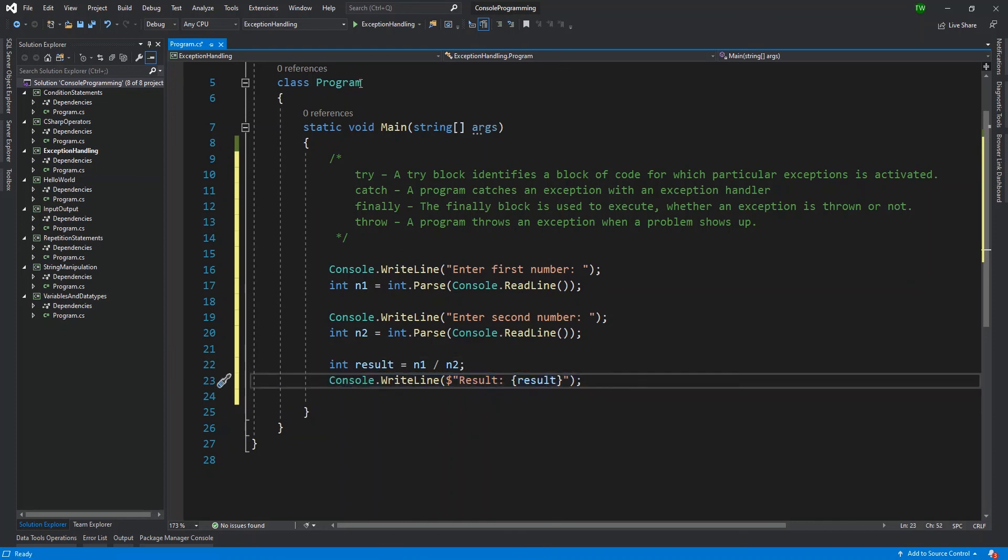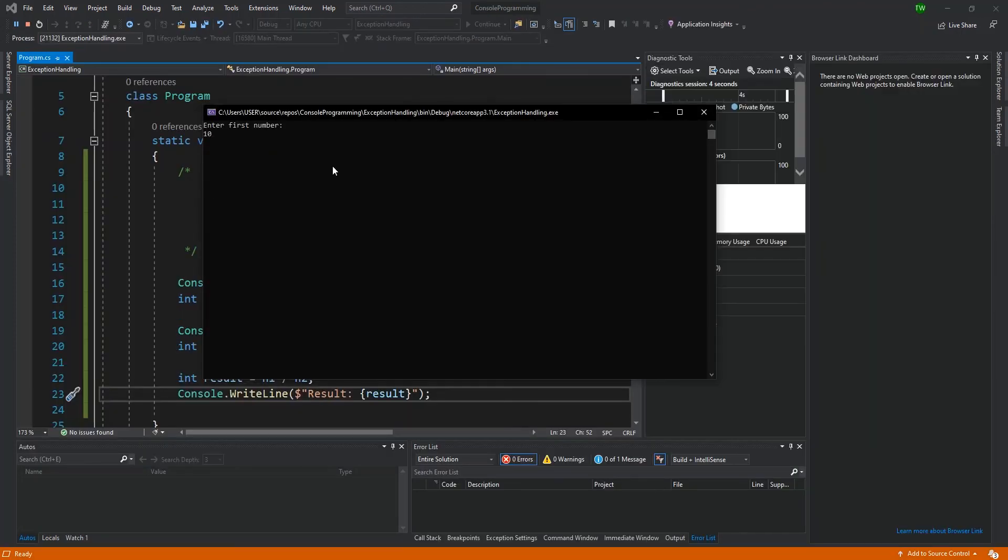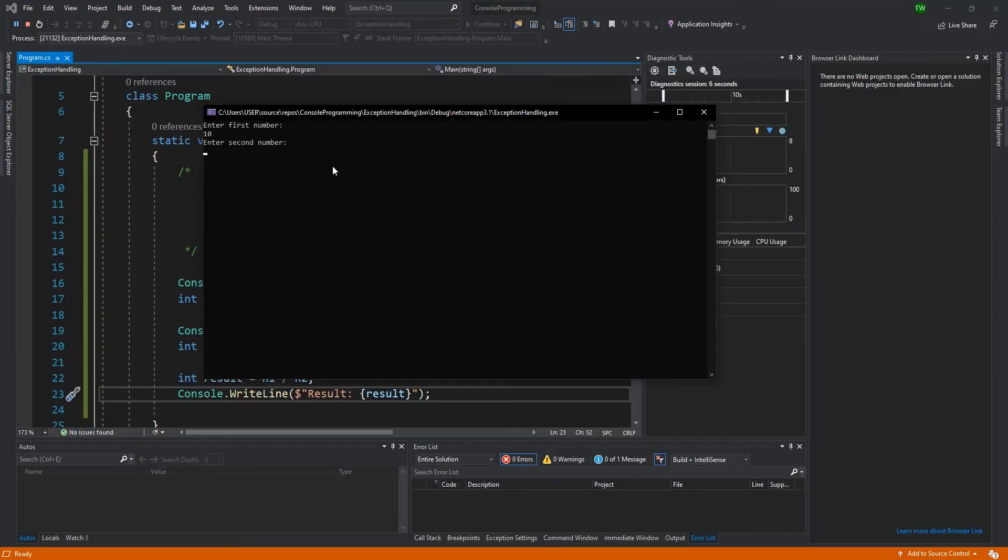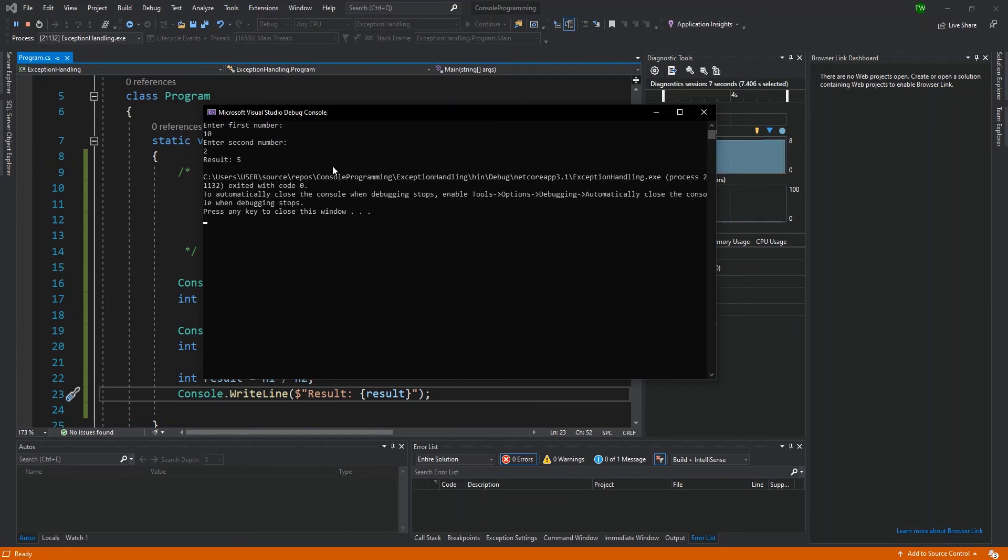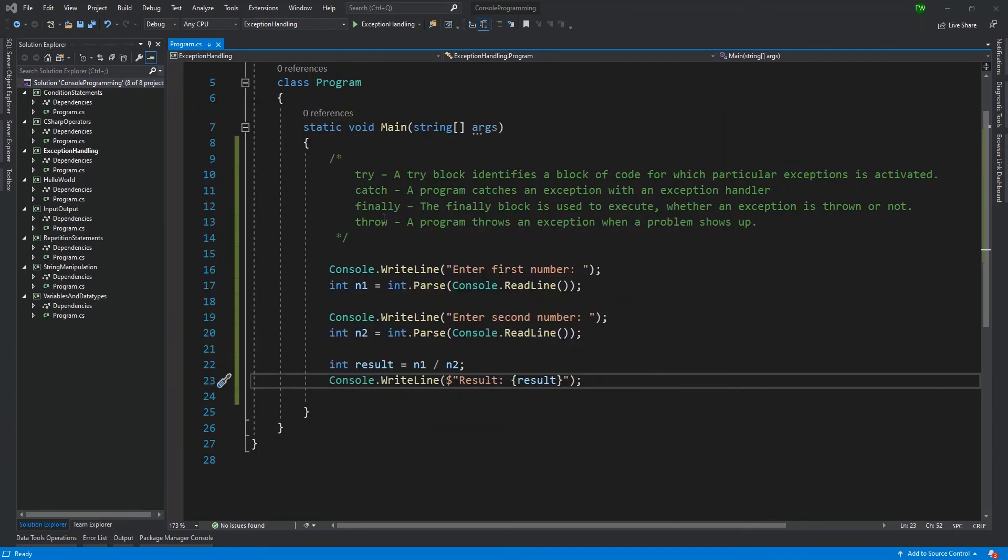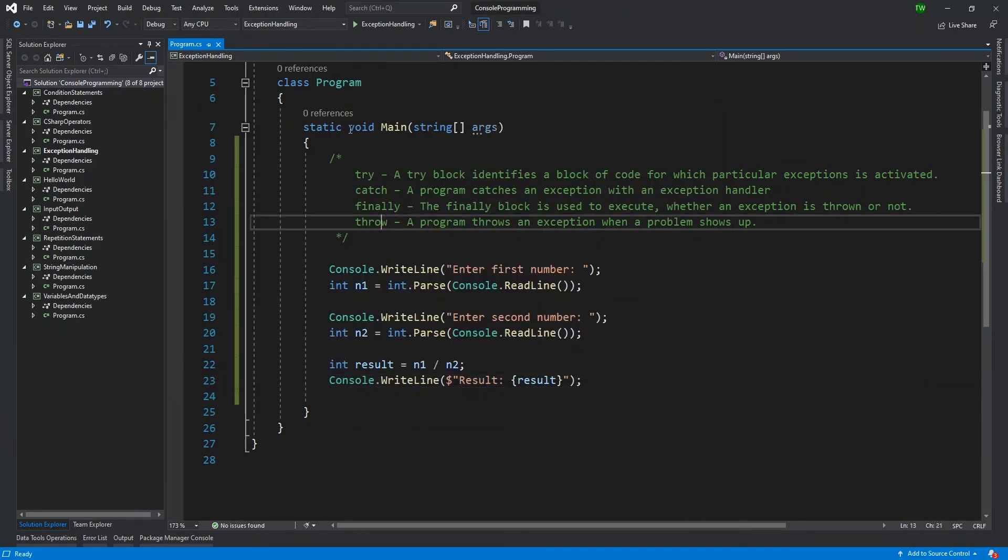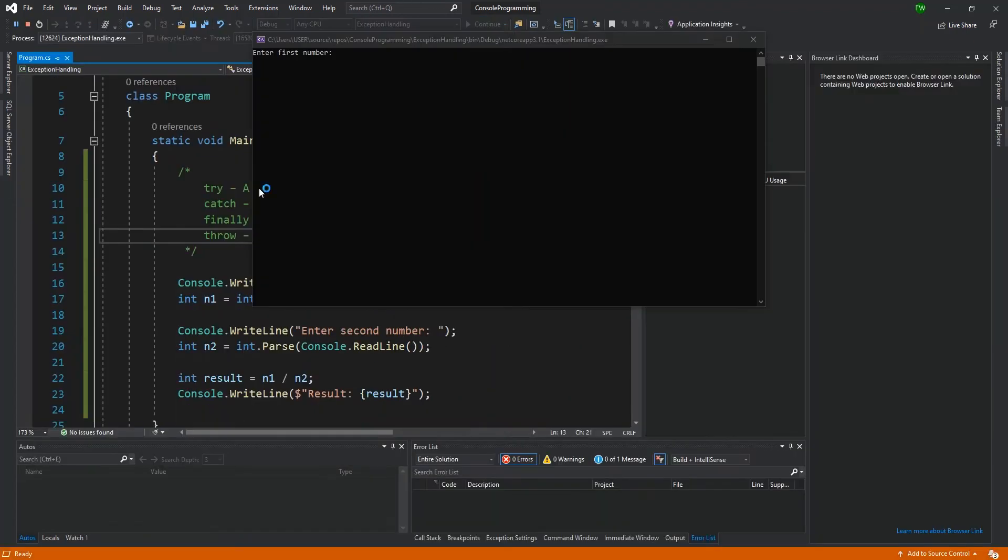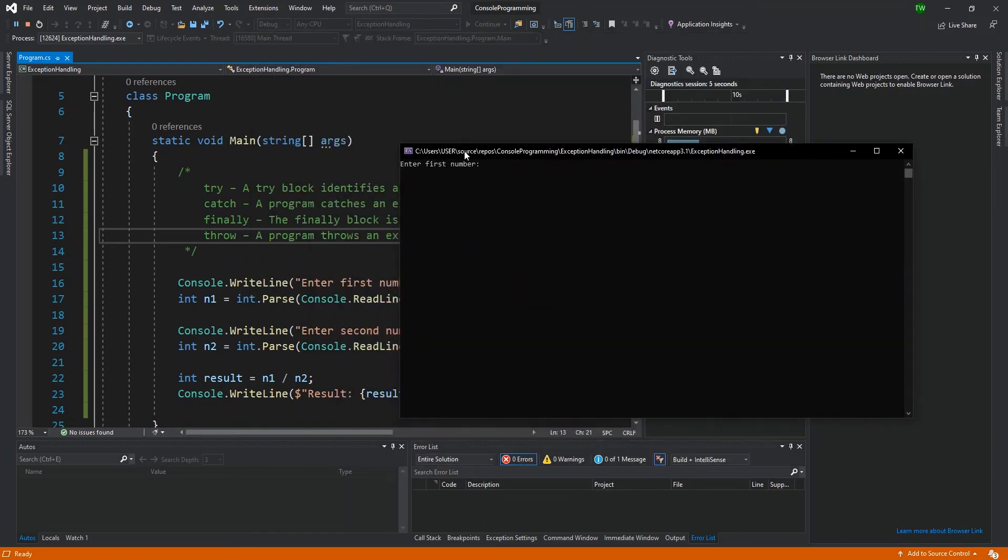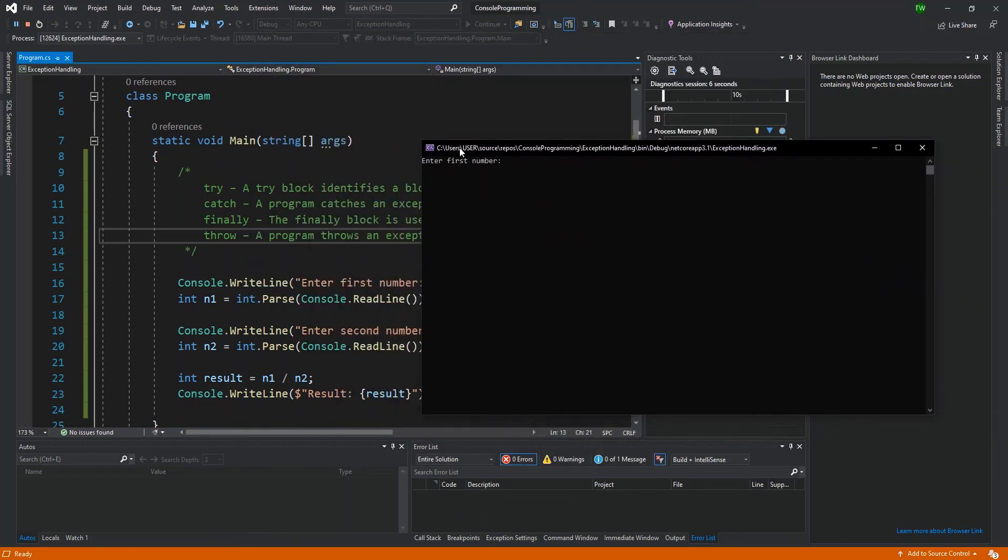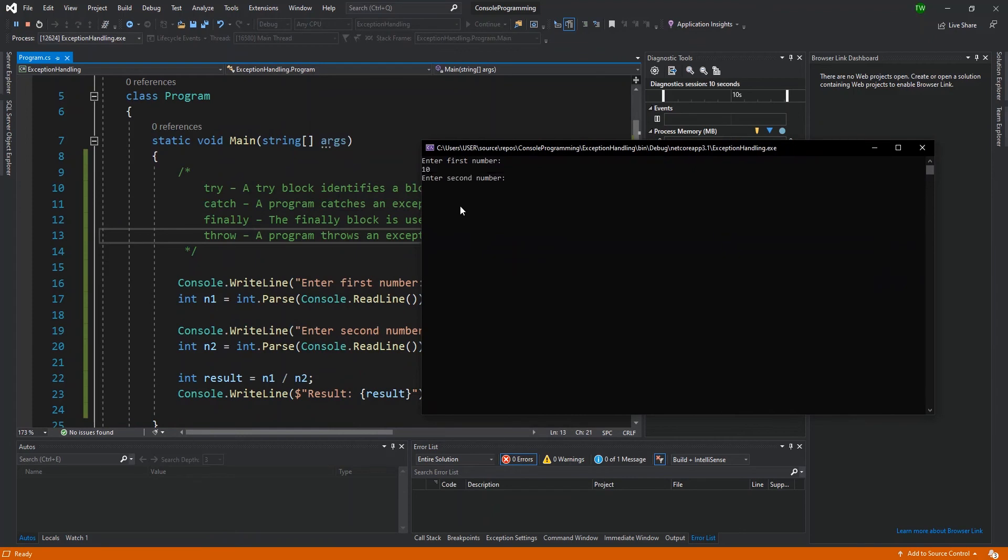I'm going to run this program the first time. Ten divided by two is five, and that's perfect. Our application works. That's straightforward and expected. What's the moral of the story? Let's execute this again. This time I'm going to do something that I know will throw an exception: ten divided by zero.